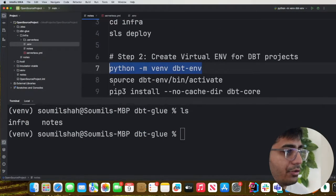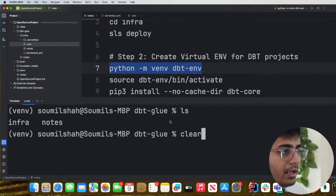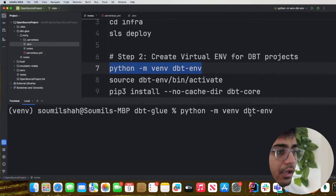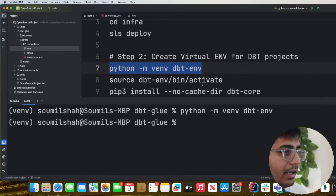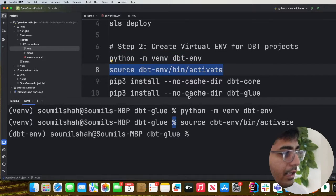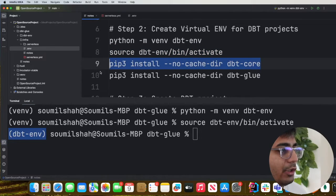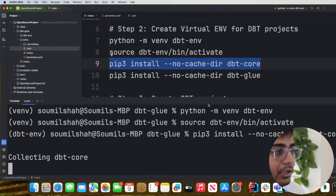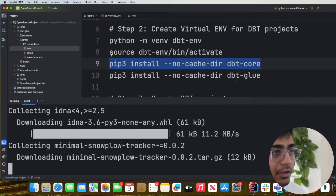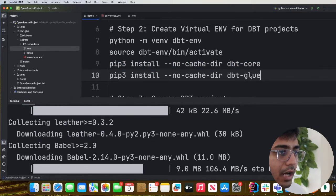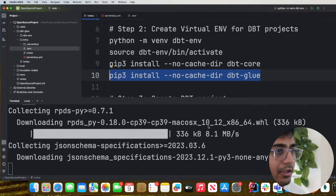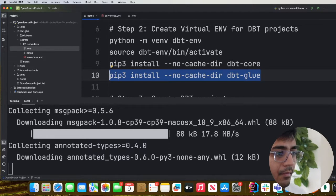Now that you have the IAM role, the next step is to create a virtual environment and install the dbt dependencies. We'll use the command 'python -m venv dbt_env' to create a virtual environment called dbt_env. After activating it, we need two plugins: dbt-core and dbt-glue, which we'll install using 'pip3 install' for each.